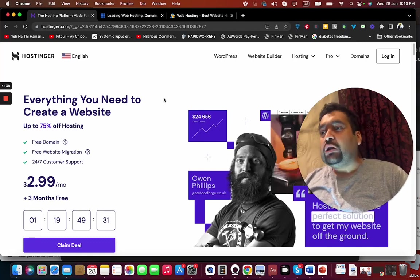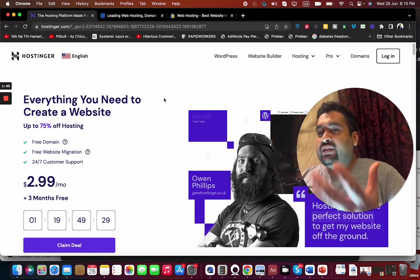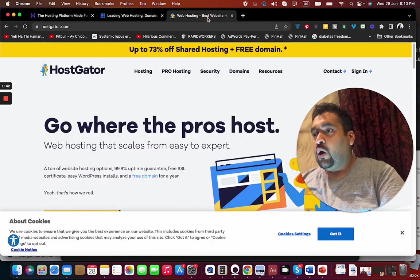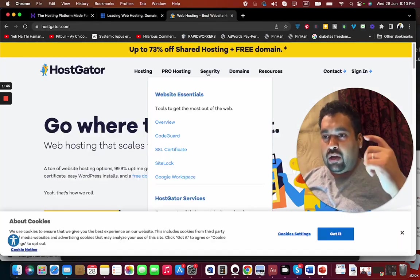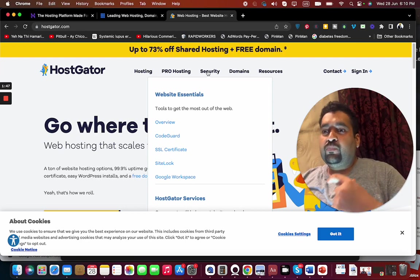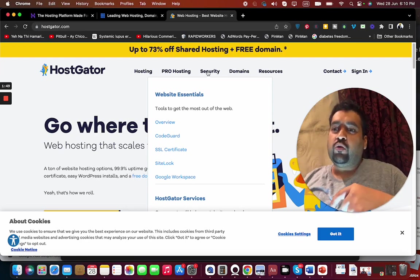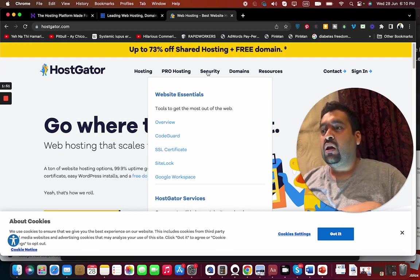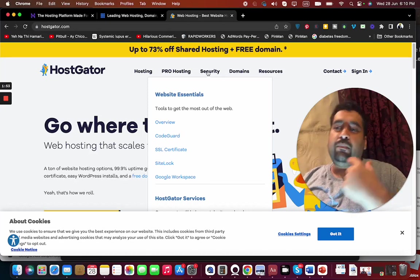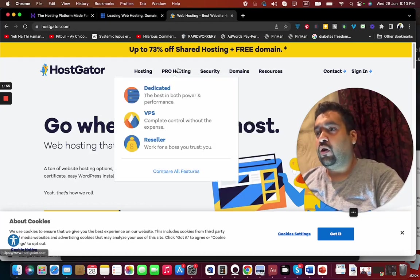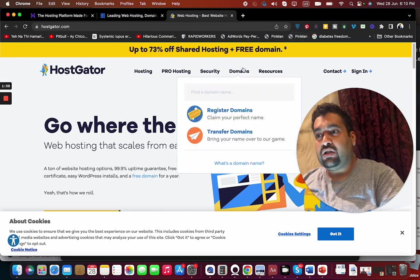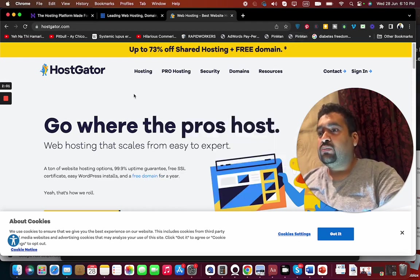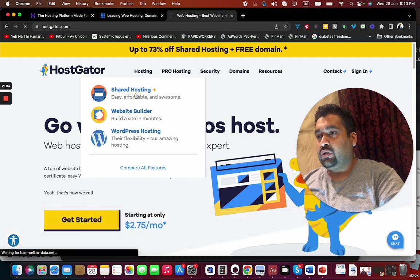Let's examine and start with HostGator. You can see I have gathered their amazing deals. What you have to do is click on the link in the description for any company to get these amazing deals. For HostGator, you can see they have 73% off shared hosting plus a free domain. Let's move on to the hosting and select the shared hosting.